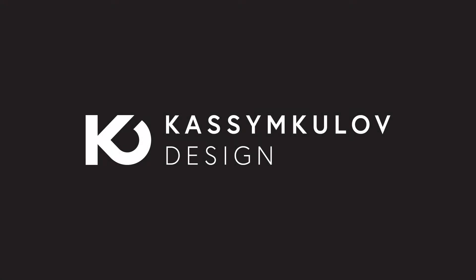Hello, this is Kasim Kolov and today I will show you how you can draw a star inside a circle using different methods in Illustrator.